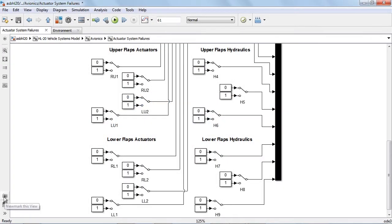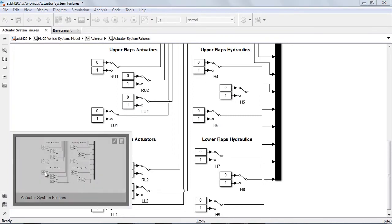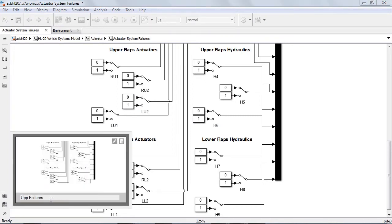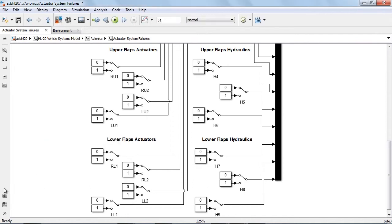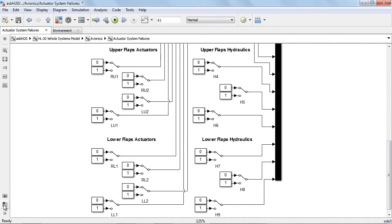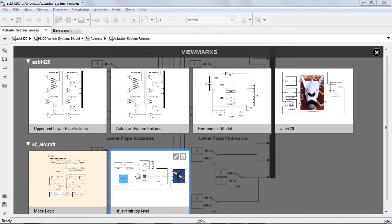Models can get rather large with multiple levels of hierarchy contained within many blocks. The new view marks will help you keep track of parts of your model or project that you want to be able to access easily. Think of them like bookmarks for your Simulink model.